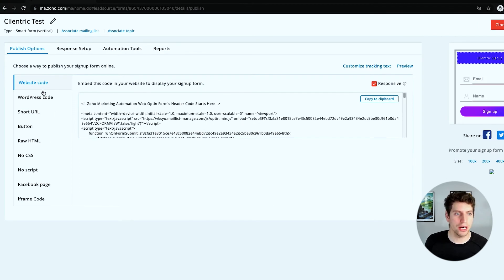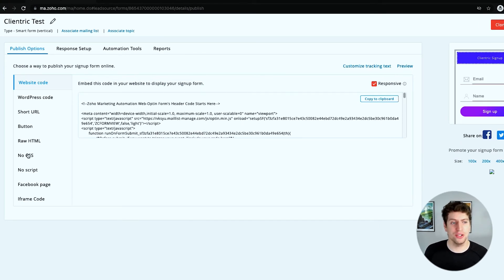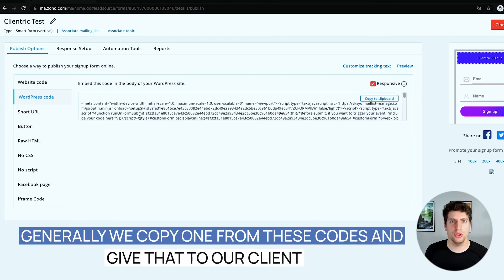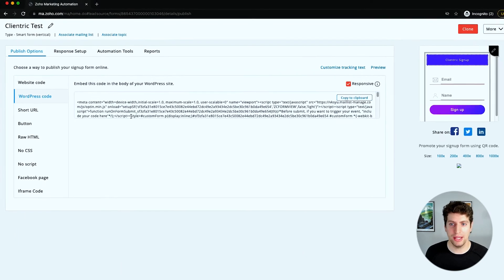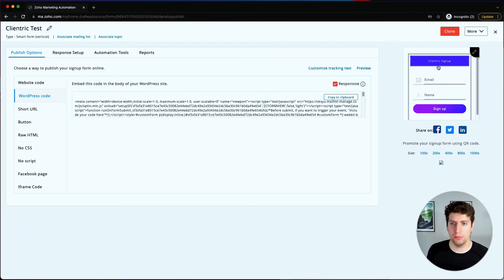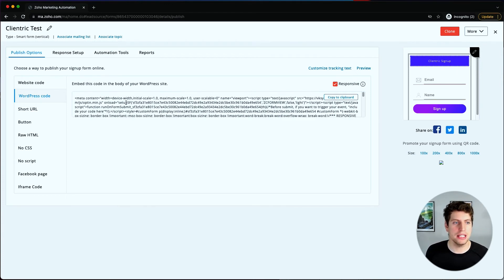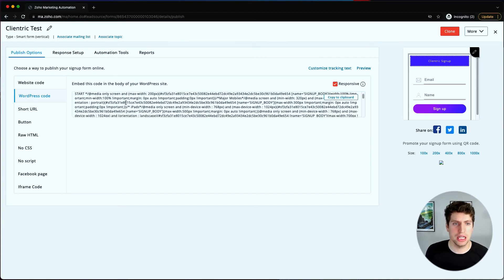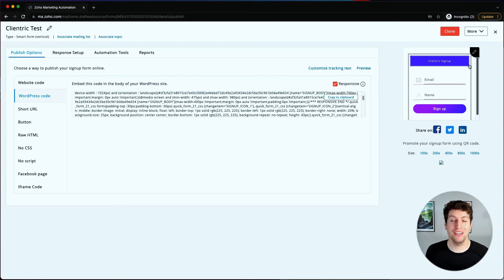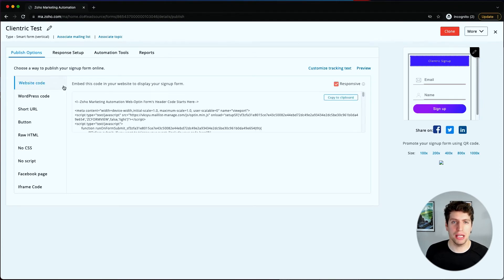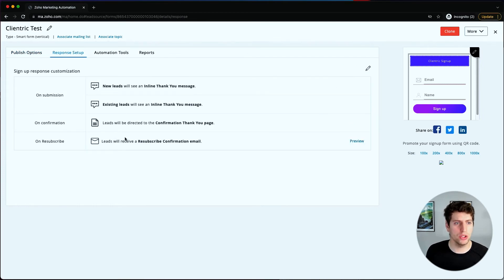Let's save and get the code. We see a bunch of options: website code, WordPress code, short URL, buttons, raw HTML, no CSS, no script, Facebook page, and iframe codes. Generally we copy the website code or WordPress code and give that to the client so their developer can input it into the website. Sometimes we give them the raw HTML, CSS, and JavaScript so they can update it to be more on-brand. If you want more customization options, you can update that code directly.